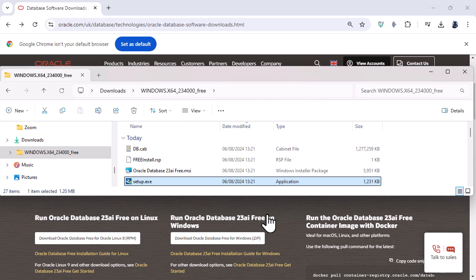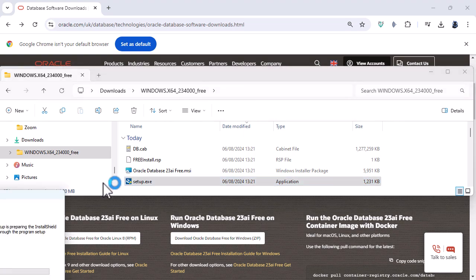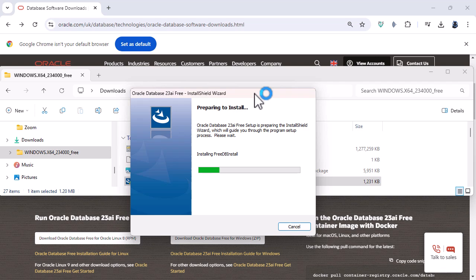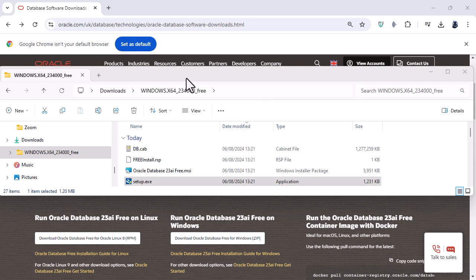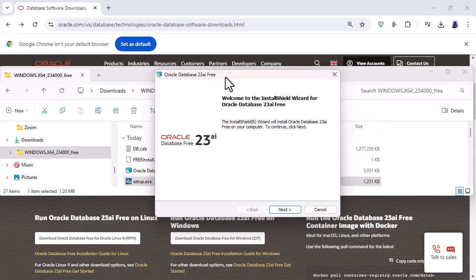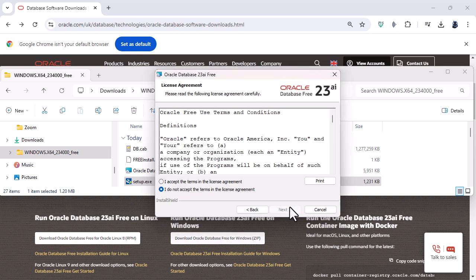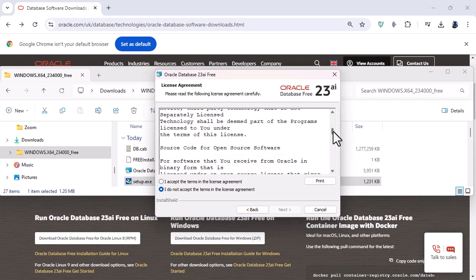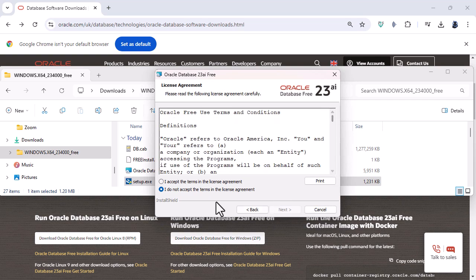It then says do you want to allow this app from an unknown publisher to make changes to your device. I'm going to say yes and now it is getting ready to start to install. So you can see now it says installing except it isn't really installing it's just getting ready for the install program. So now it says it will install this program on your computer. To continue click next. So then read the license agreement. So I'm going to say I accept the terms. Click next.